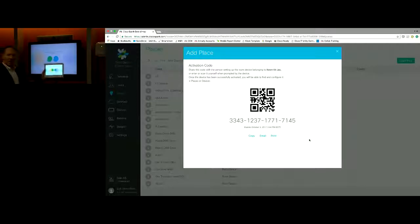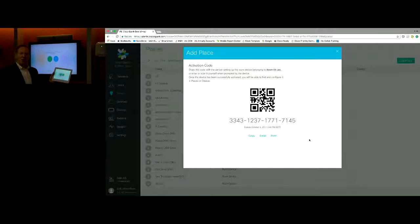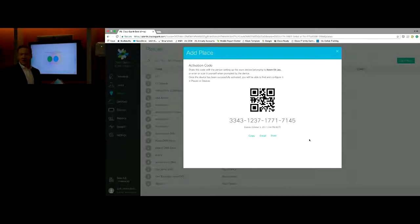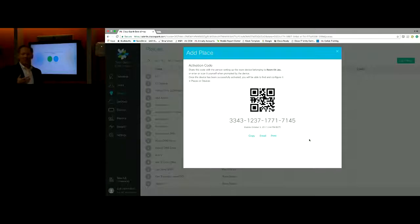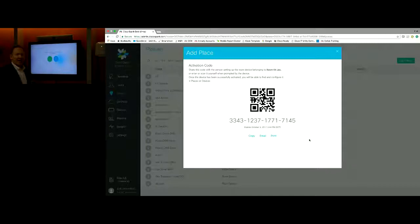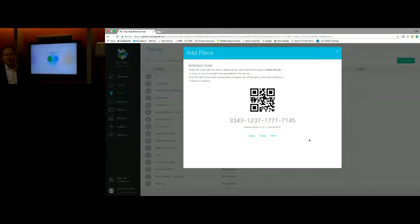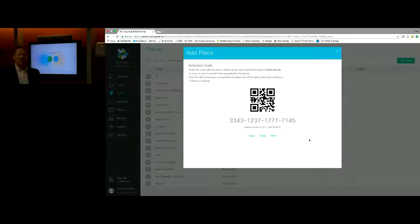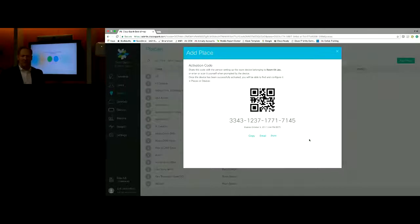I now am registered to the cloud and I'm capable of making a call, a video conference call, either point to point to an individual, obviously inside my organization. But because this is registered to the cloud, I can go outside as well, as well as the ability to dial into any sort of conference bridge, either with Spark or something else altogether.